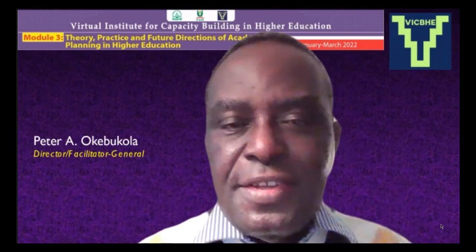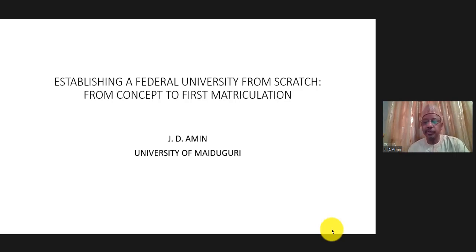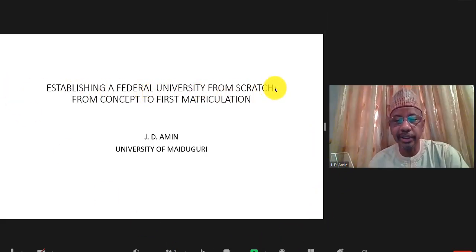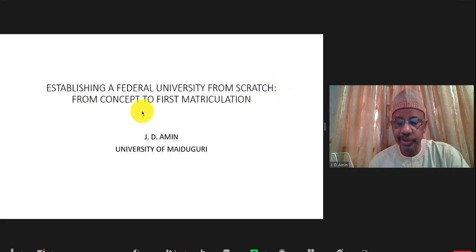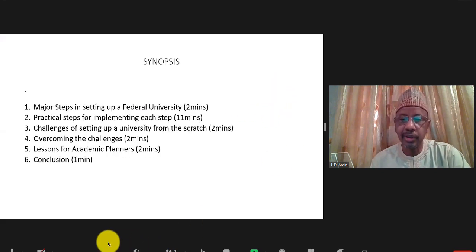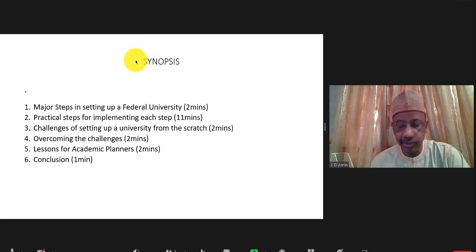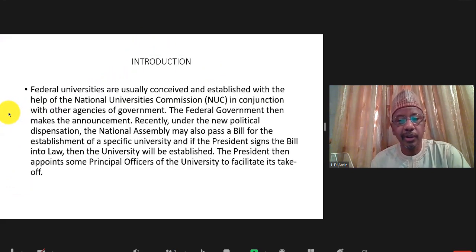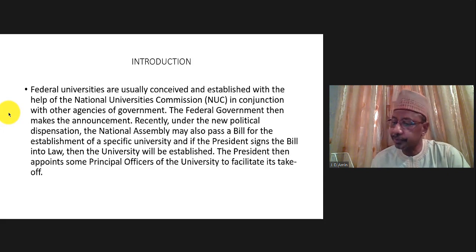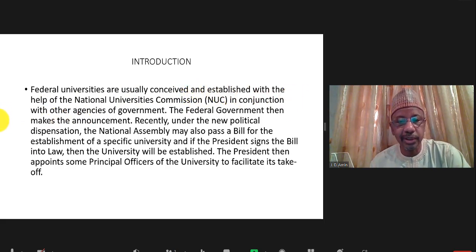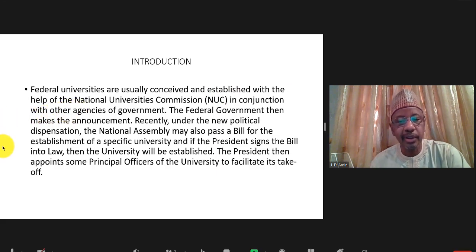We are all ears. J.D. Amin: Thank you very much, sir, for inviting me to share my experience on the establishment of a federal university in Nigeria from scratch, from concept to past matriculation. By way of introduction, federal universities in Nigeria are either established through a pronouncement or through a law already passed by the National Assembly and signed by the President. But sometimes universities are established before such laws are promulgated.